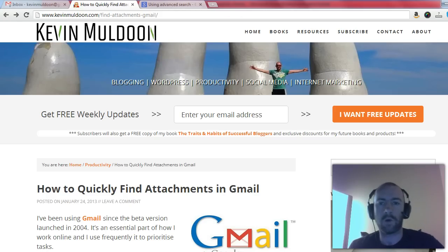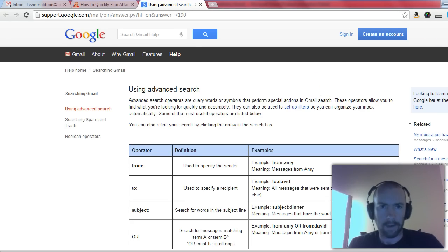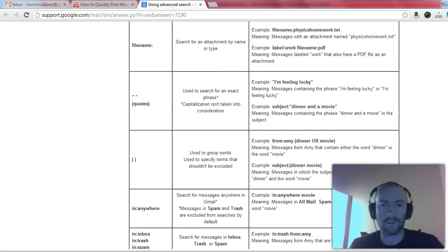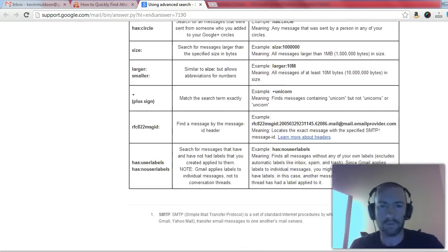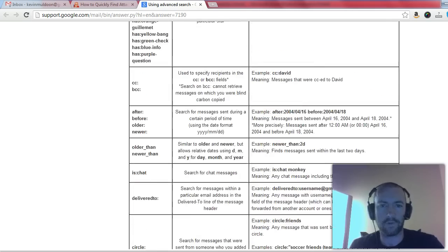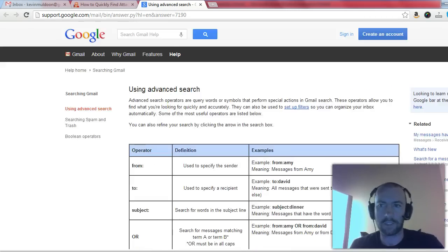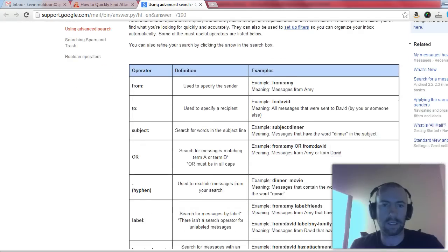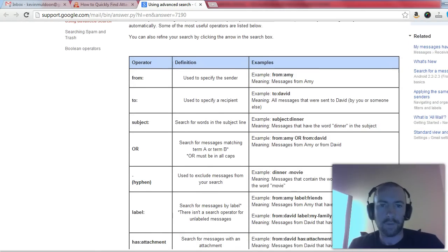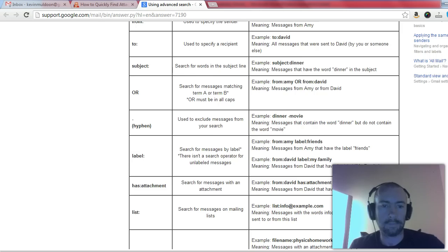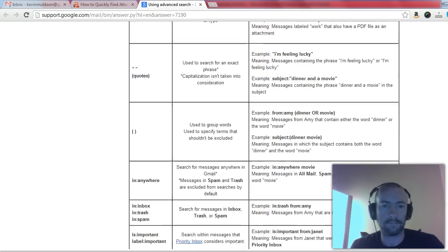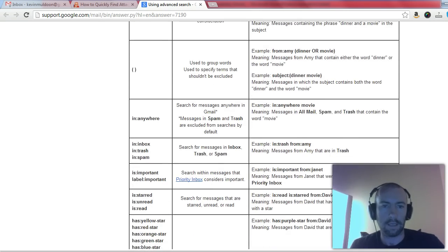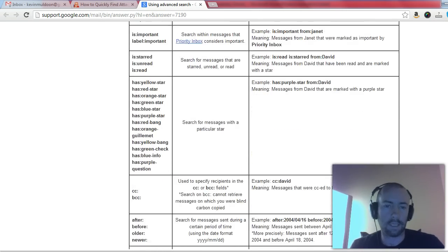If you use Gmail a lot, you're probably aware of quite a lot of the search operators you can use. On the support page for Google, you'll see quite a lot of them. I think there's around two or three dozen different search operators. You can search by the sender, by the subject line, by filename, by stars.